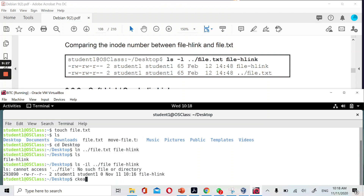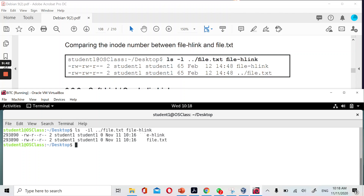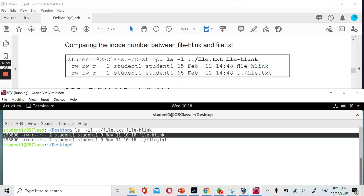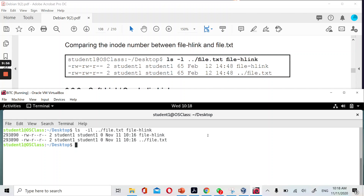I'll clear the screen first. Running 'ls -il file.txt' — it needs to be the exact same file name, otherwise it can't find your file. You can see that the first file is the hard link file and the second file is the original file. Both files have the same inode number. That's the characteristic of a hard link file — both files will share the same inode number.